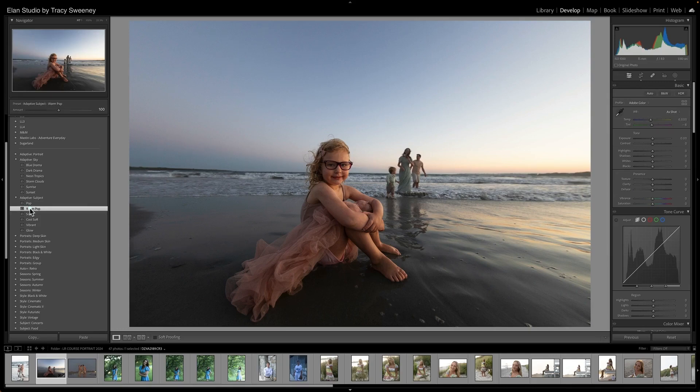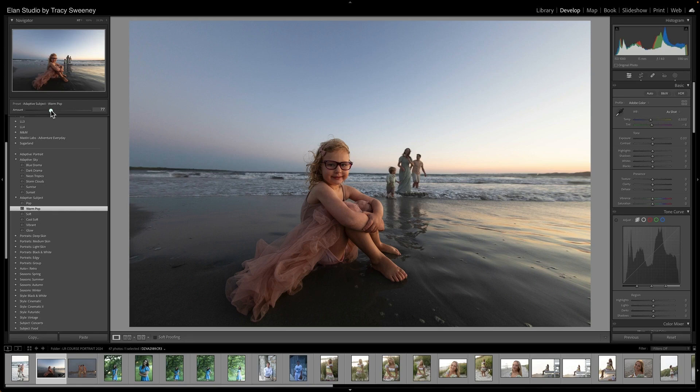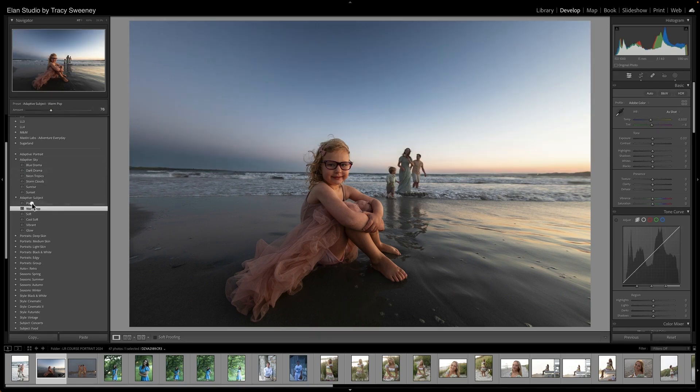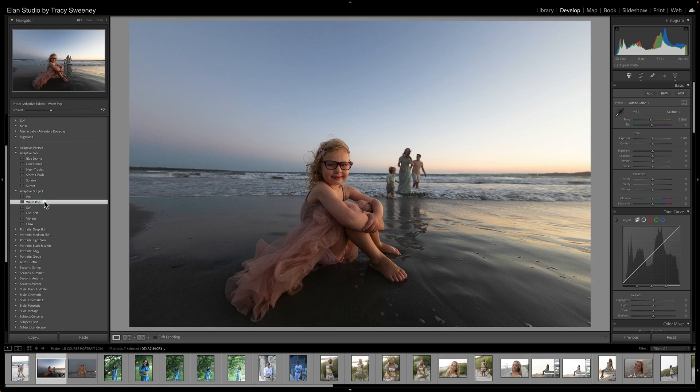So let's go ahead and click on the warm pop. And I'm gonna reduce the amount a bit because I don't want it to skew too warm. So right around there looks good. And that kind of just gives you a little sense of what the adaptive subject presets will look like. Very subtle, but can also be powerful.